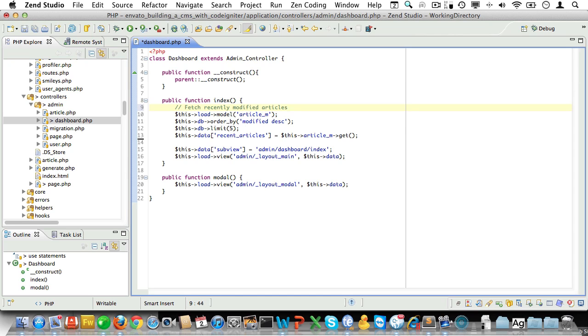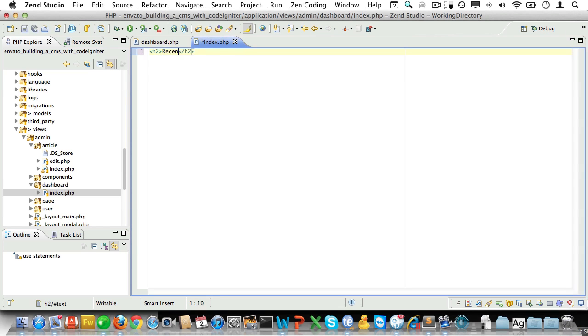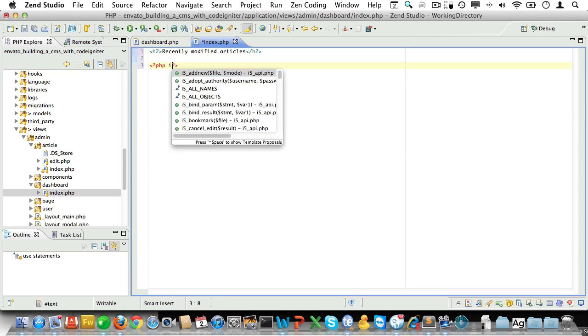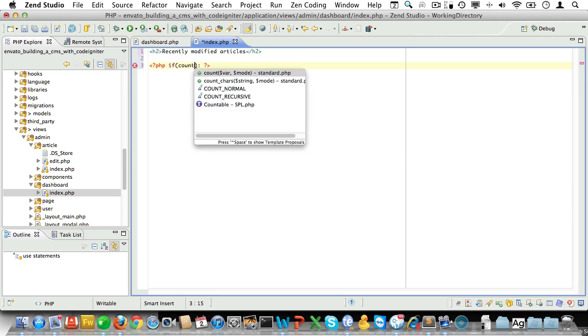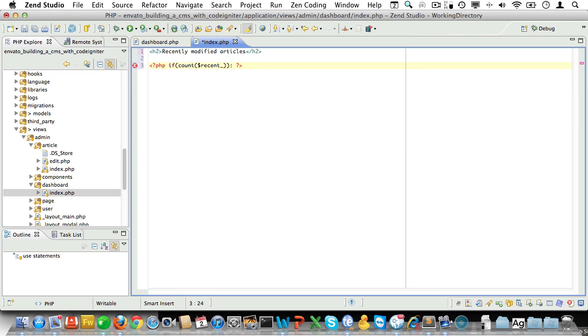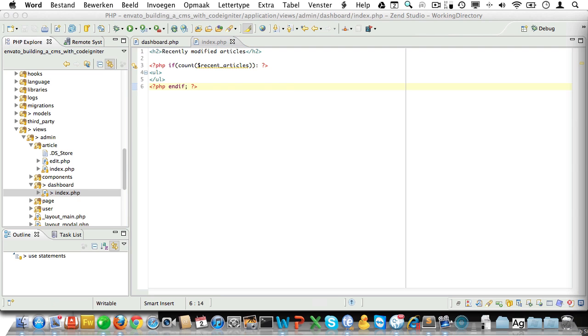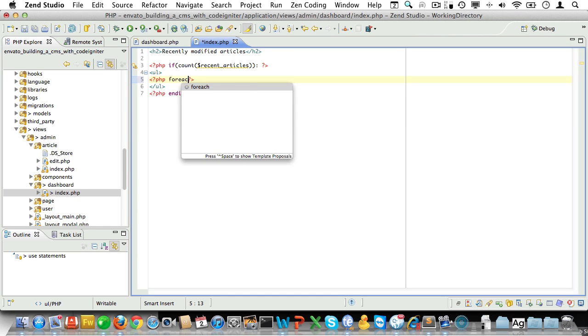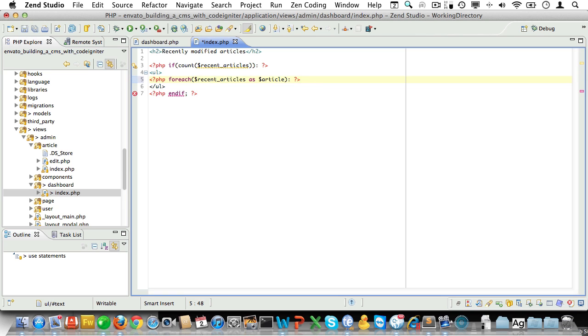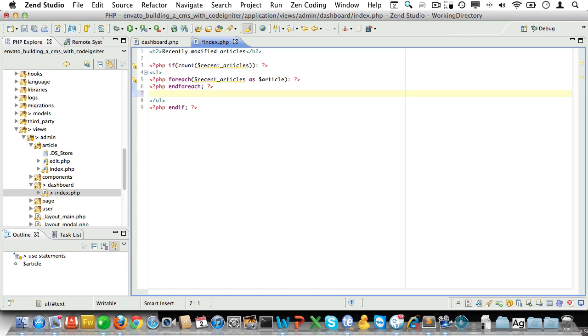Okay, so let's go back to our IDE. Remove our dump and let's add a comment here as well. Fetch recently modified articles. Okay, and now we'll just open up the dashboard view. Okay, first let's change welcome to recently modified articles. And then we'll check if we have any articles. So if count recent articles. And if we do, we'll open up a UL tag and let's close that tag as well and add an end if statement. Then let's loop through the articles. So for each recent articles as article.